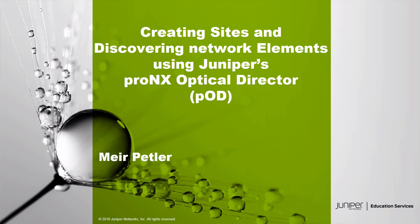And now, to the Learning Byte. Hello and welcome to this Learning Byte. Our topic is Creating Sites and Discovering Network Elements Using Juniper's ProNX Optical Director, or POD. My name is Meir Petler and I am with the Education Services Department at Juniper Networks.